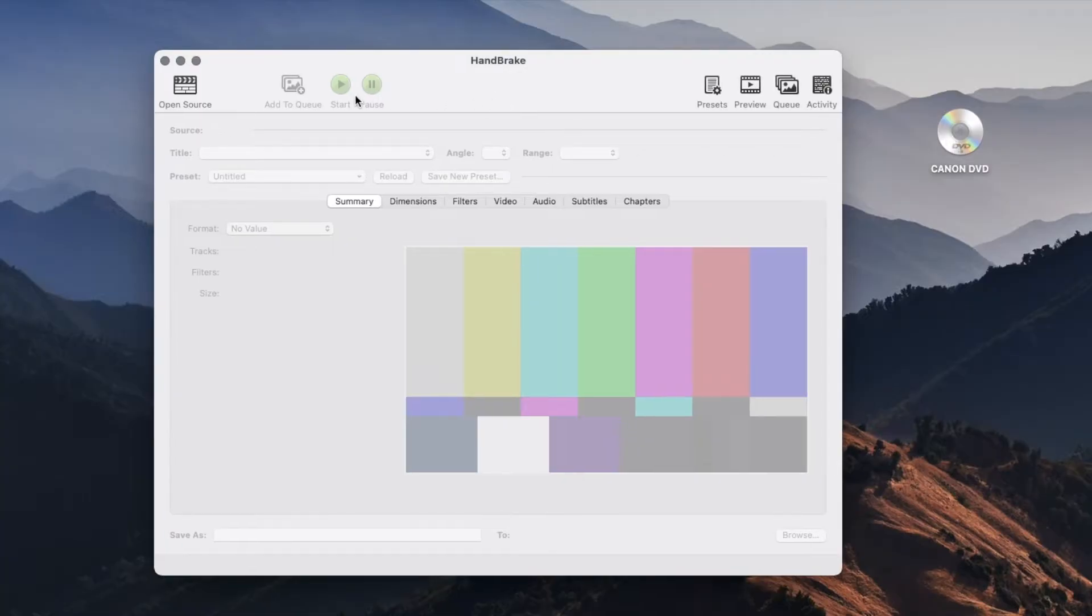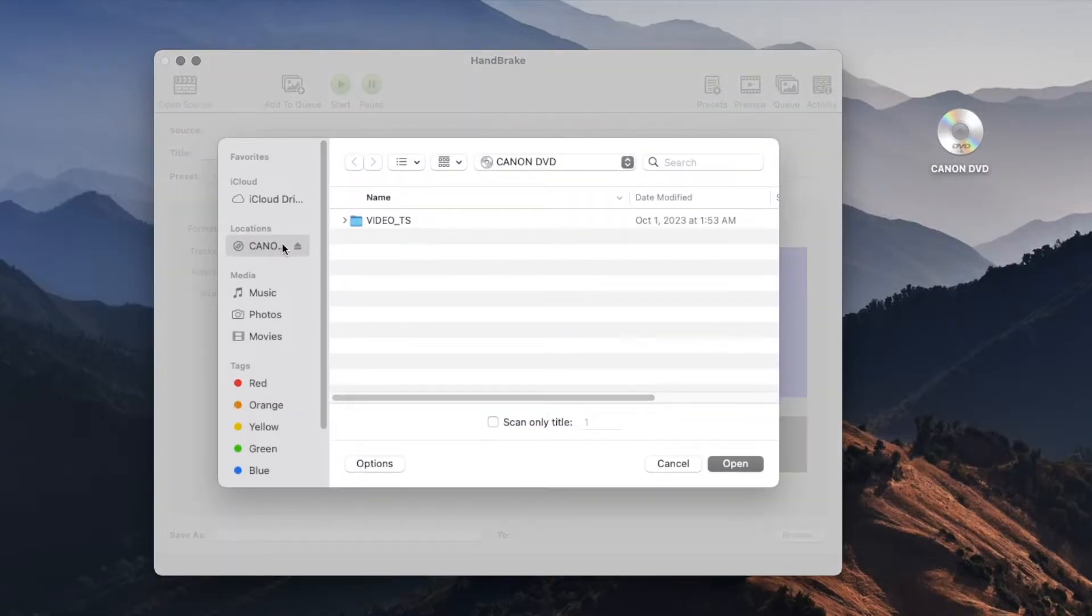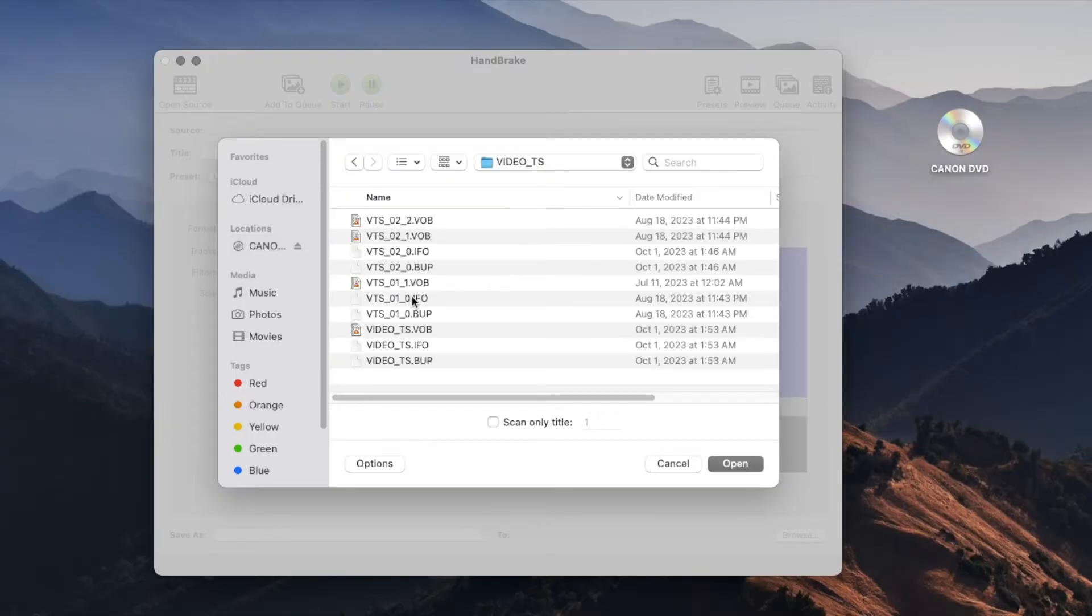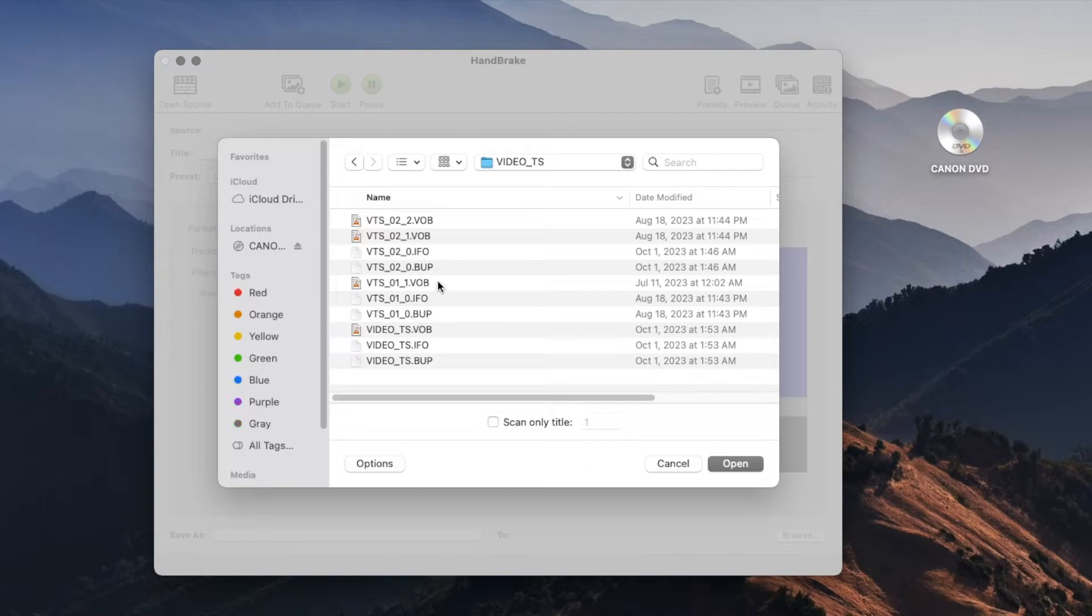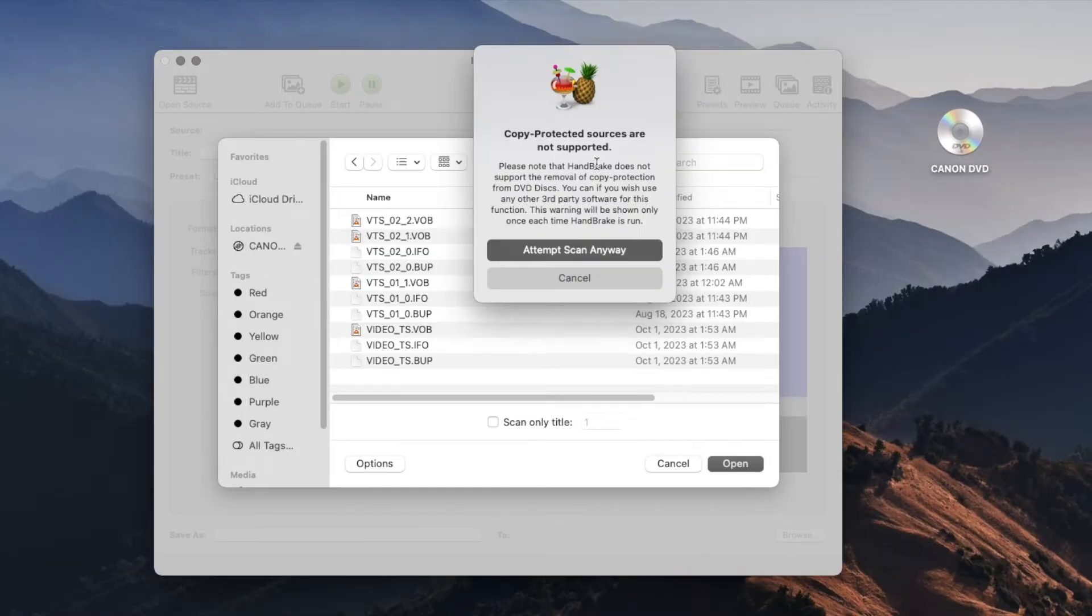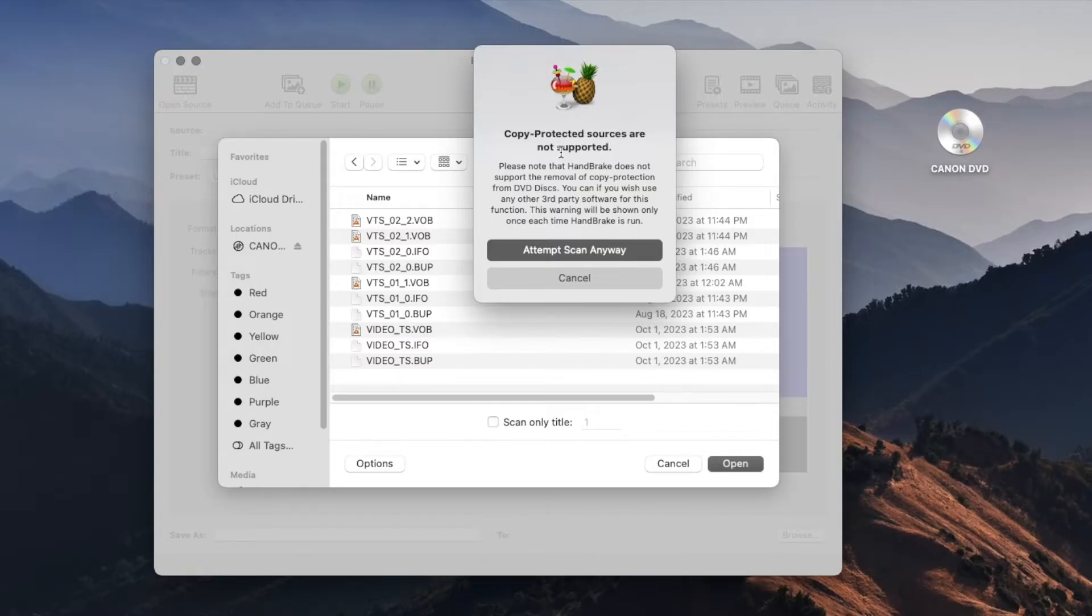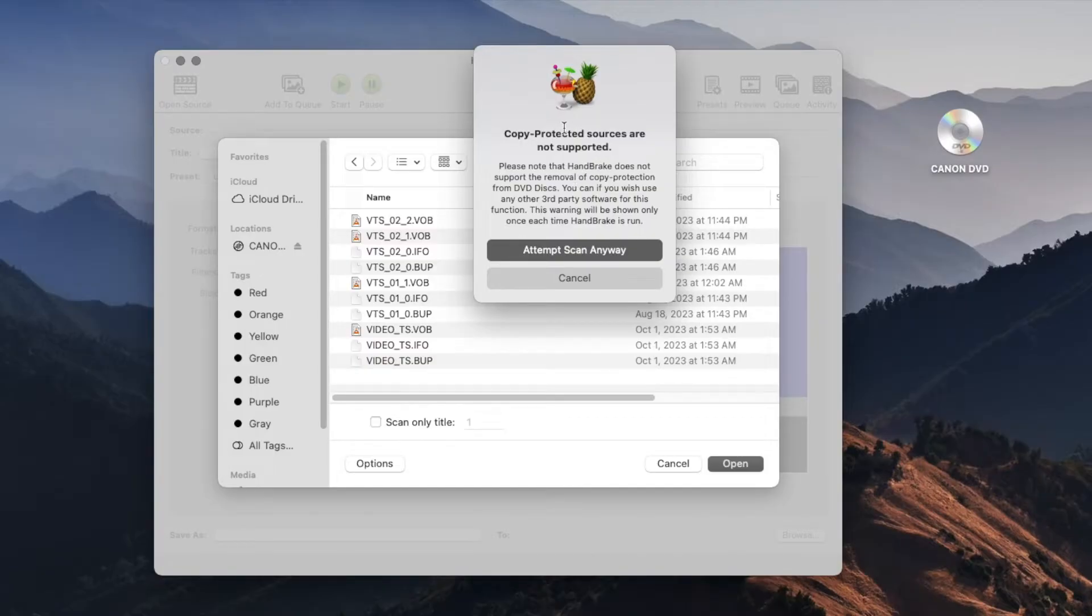What you'll do is in Handbrake you'll click on Open Source and then you'll click on your DVD in your locations. Then double-click on the video folder which is where you'll find all your files from the DVD. You don't have to select anything, just click on Open. It is going to give you a notification window saying essentially telling you not to copy any copyrighted material. But in this case I'm using a DVD with footage that I've taken myself so it is not copyright protected. I'll just click on Attempt Scan Anyways.